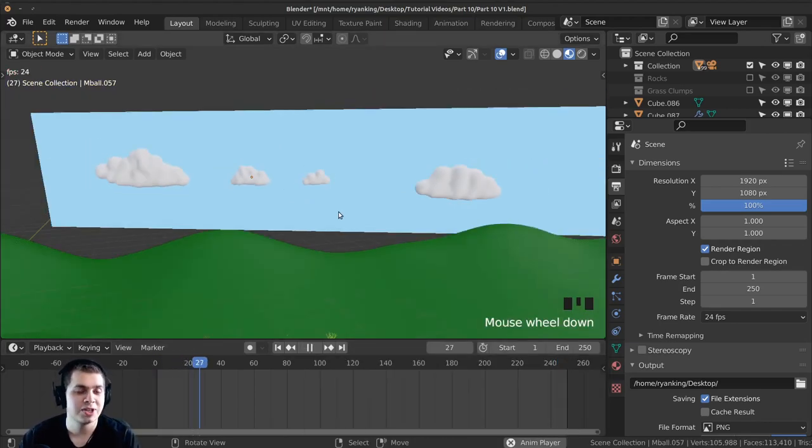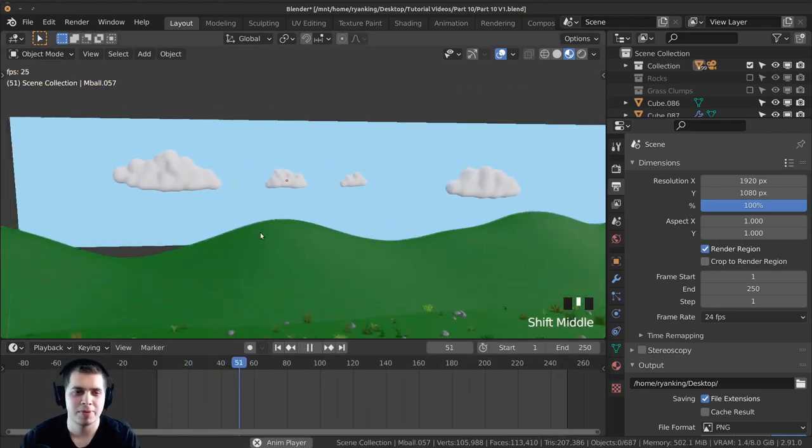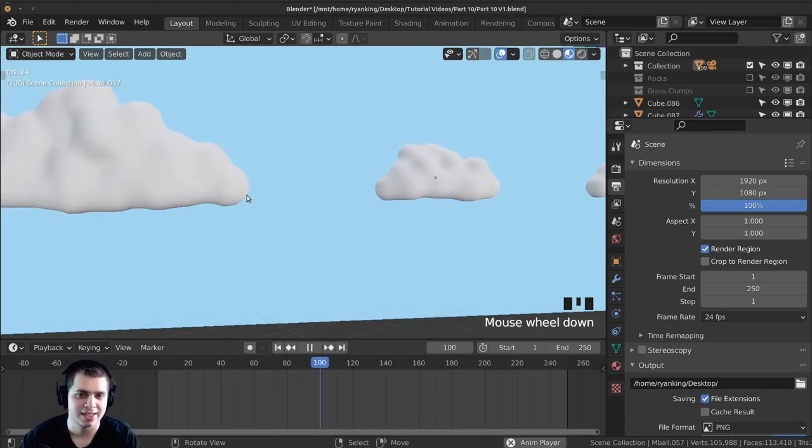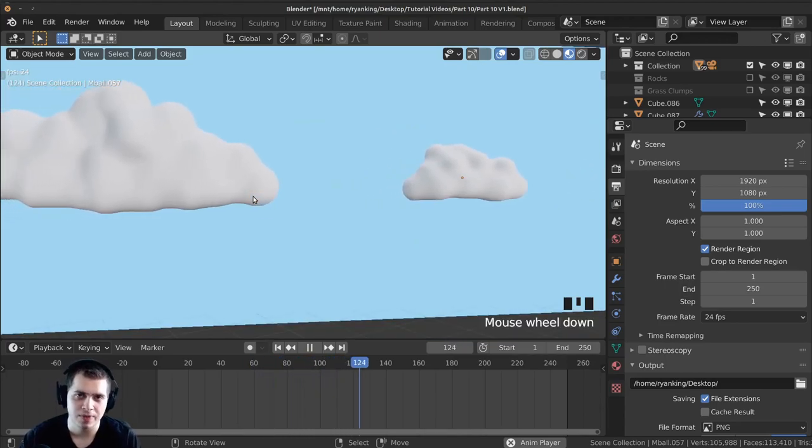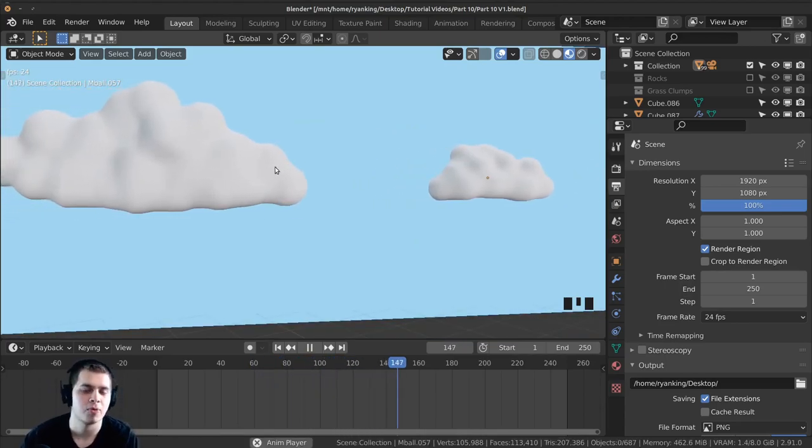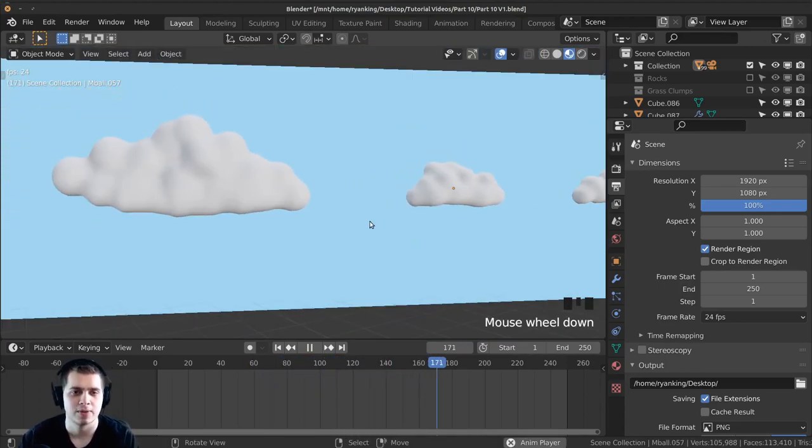Now when you press the spacebar to play you can see that the clouds are moving at a consistent rate and they're not speeding up or slowing down.